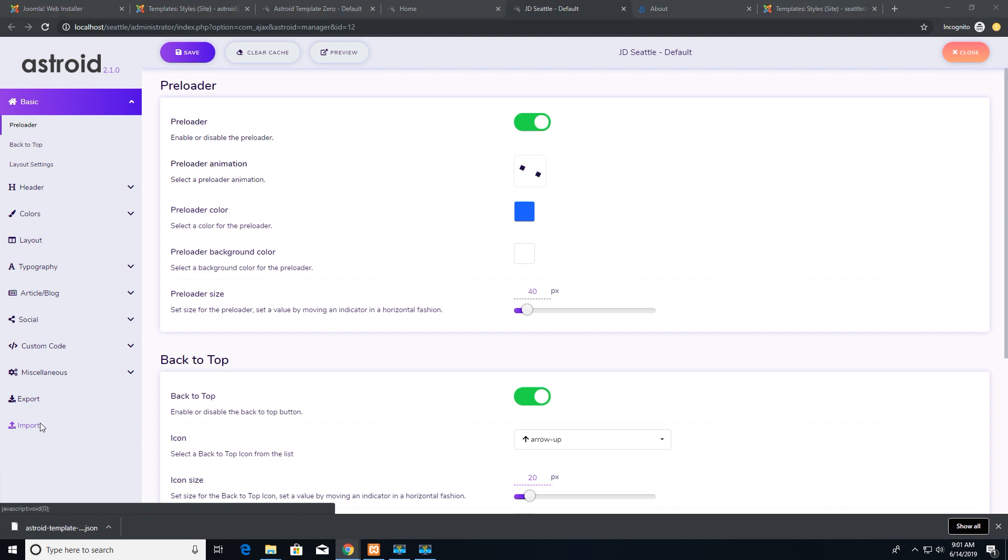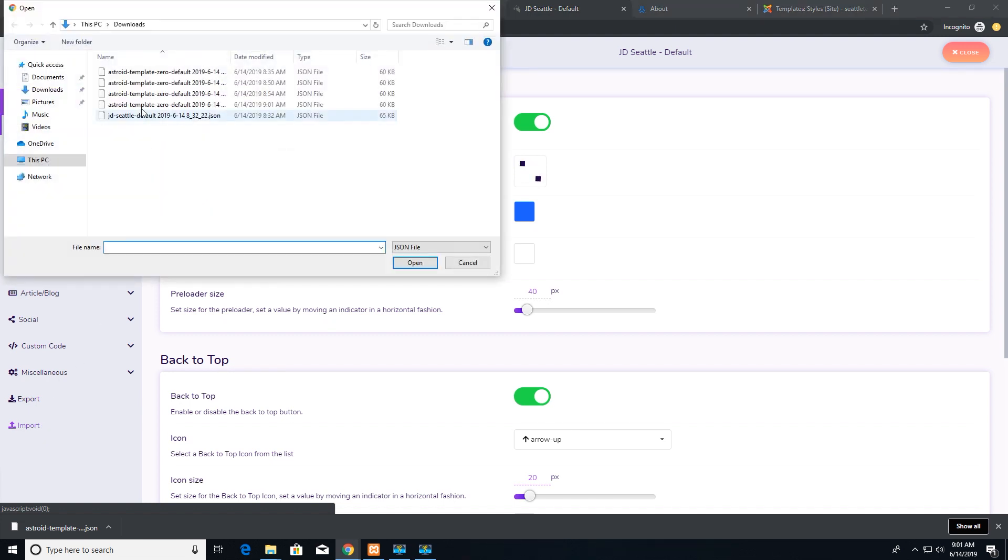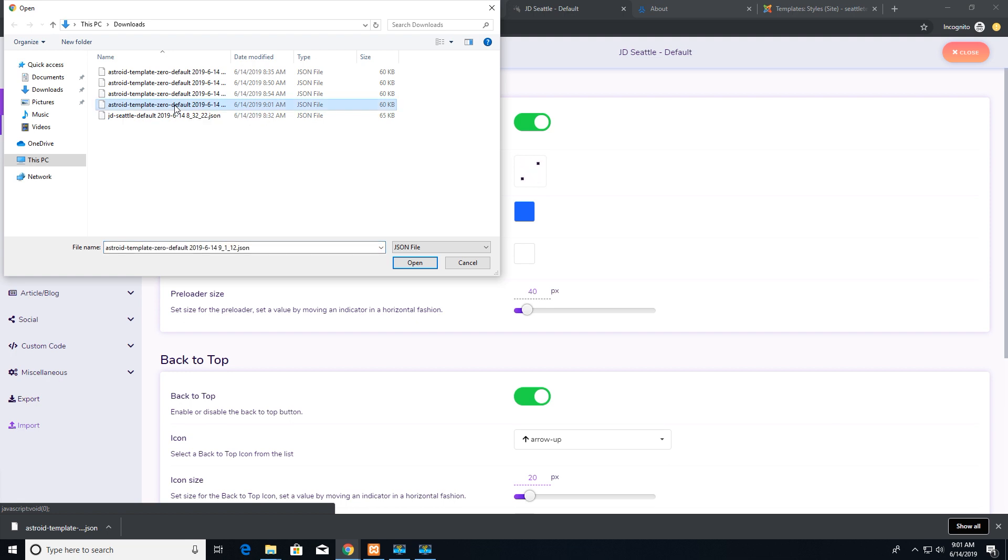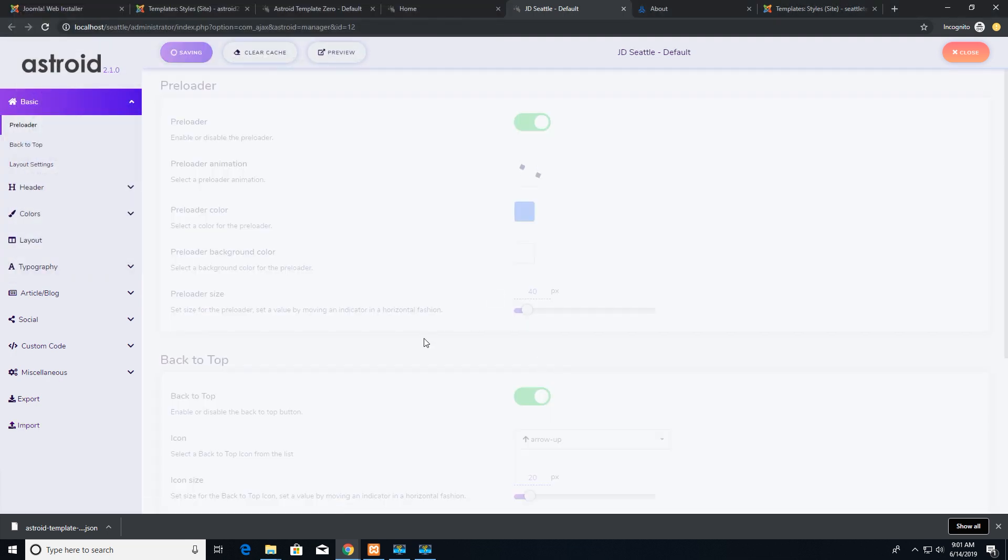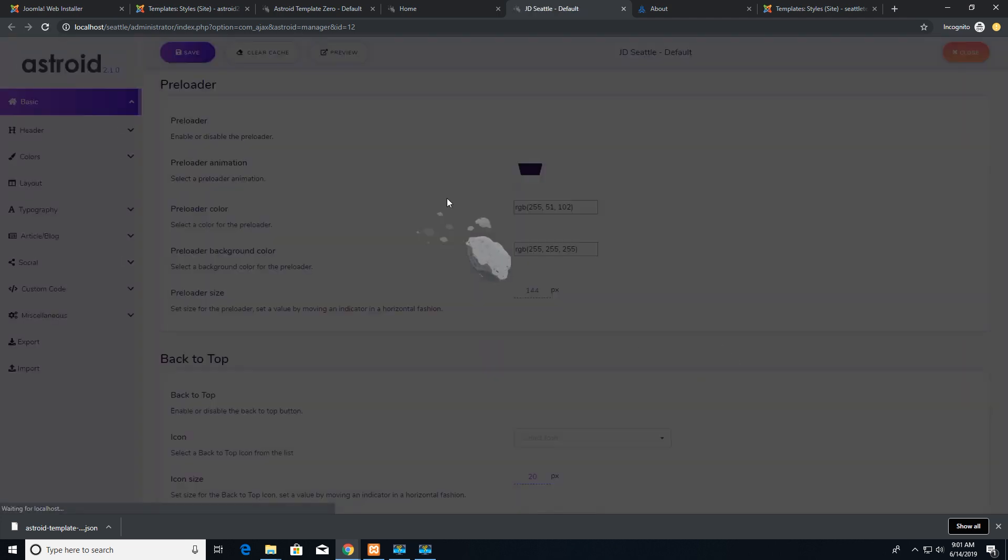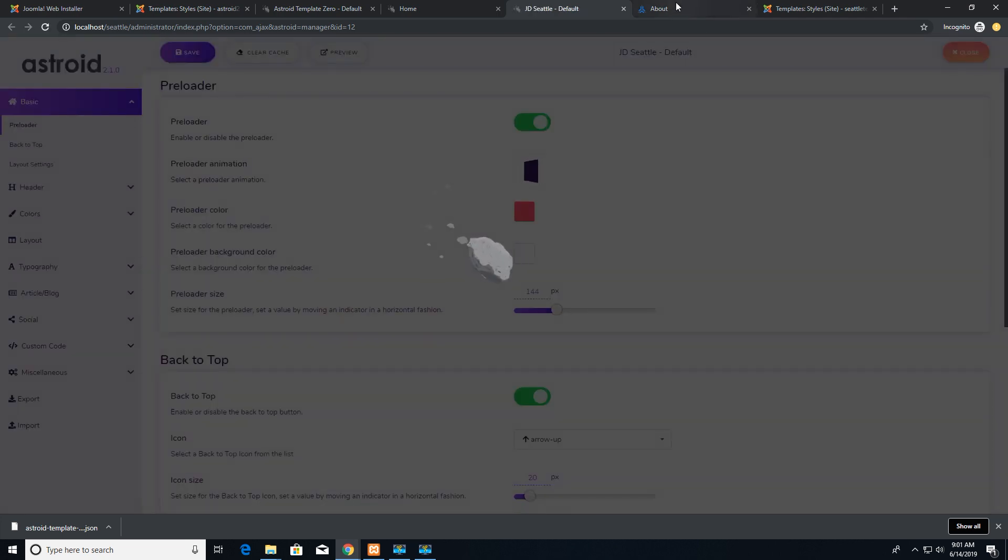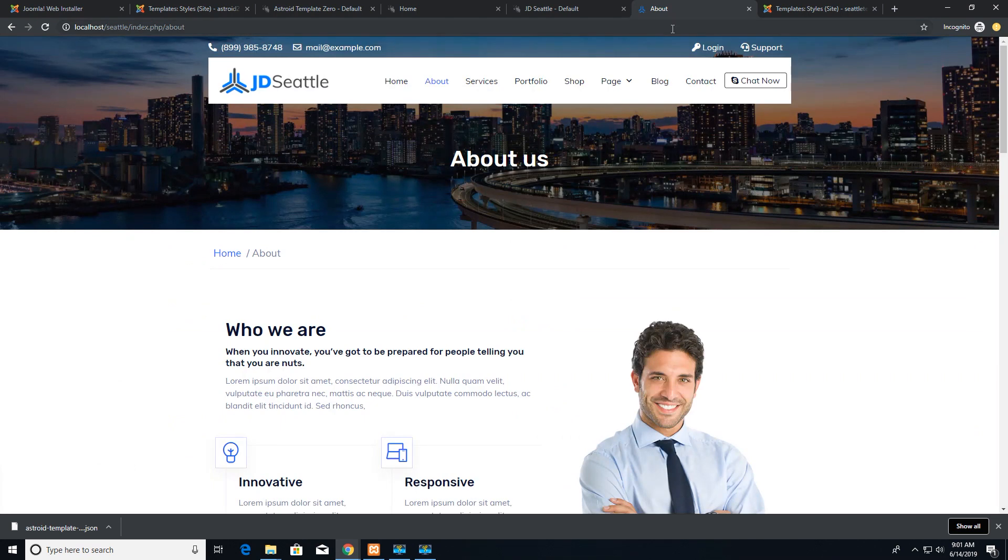I'll click on import. You'll see that the Asteroid template zero default settings have been downloaded there. Click on that file, open that file, and you'll see that settings are imported. The page is refreshed and there you have it.